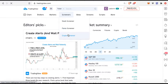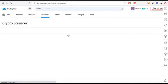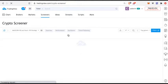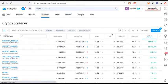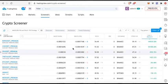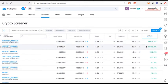So click on crypto screener and usually by default you'll see something like top gainers or something like that. What this is showing you is that within the cryptocurrency market, this is showing you all of the top gainers right now and their percentage.